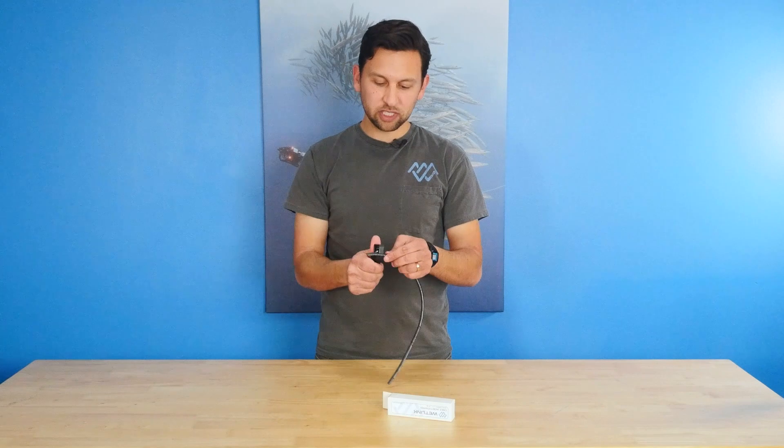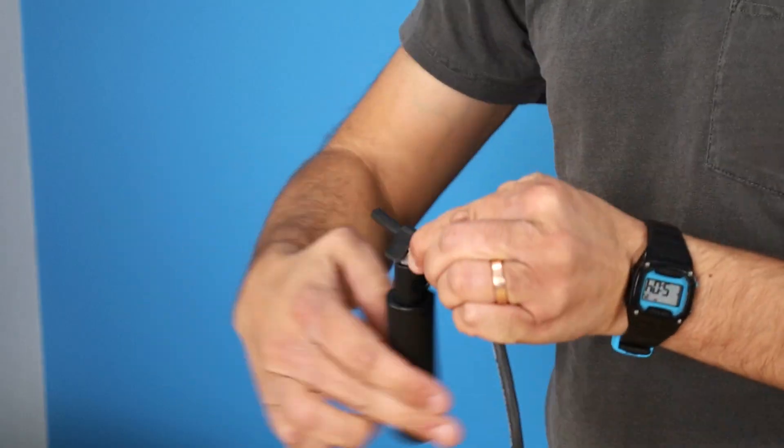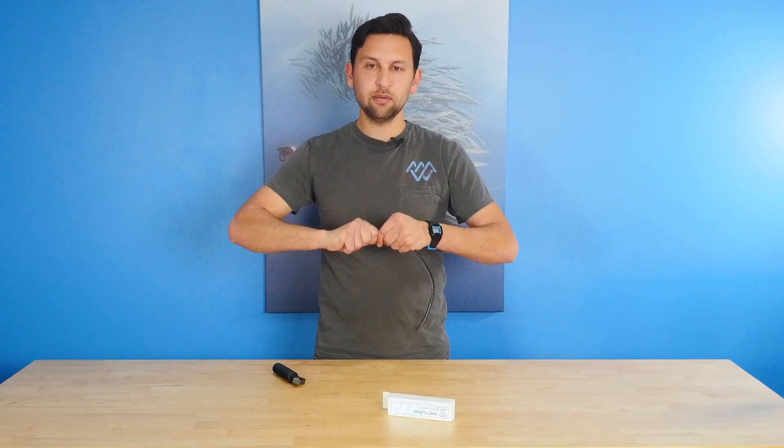Hey everyone, Rusty here at Blue Robotics. Today I'm going to show you how to use the Wetlink Cable Jacket Stripper, which makes it quick and easy to strip the cable jacket off of just about any electrical cable.